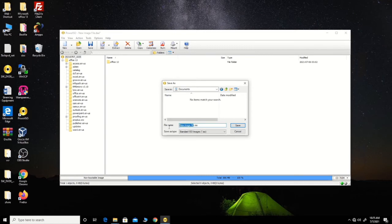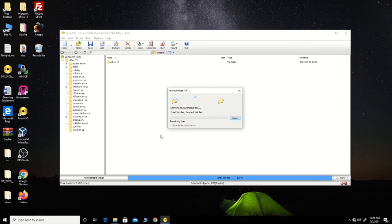You give a name to the file that you are converting to an ISO image, and then you click 'Save'.